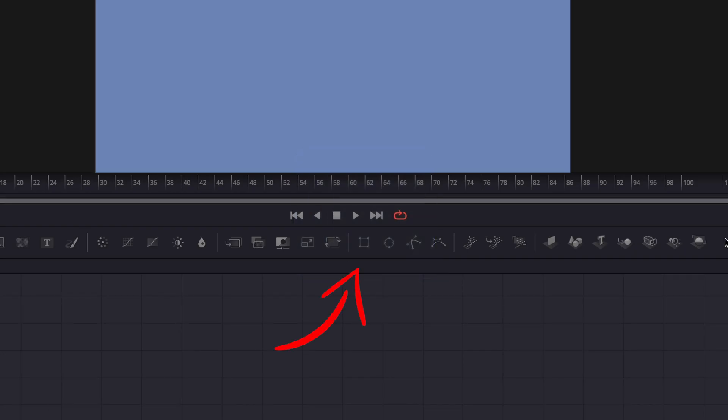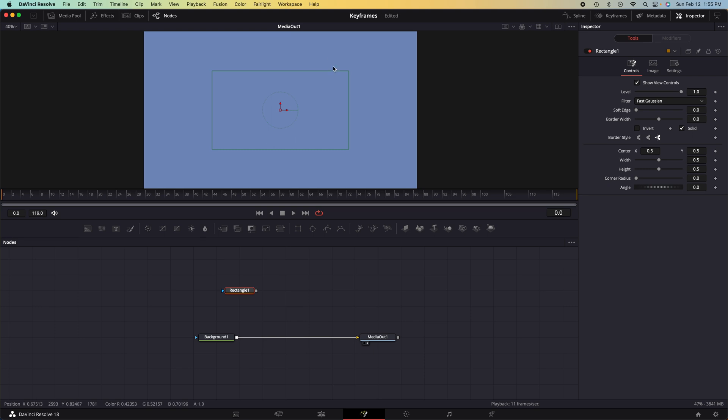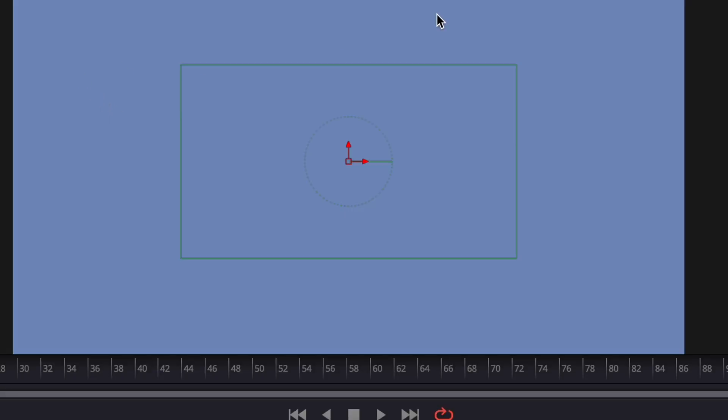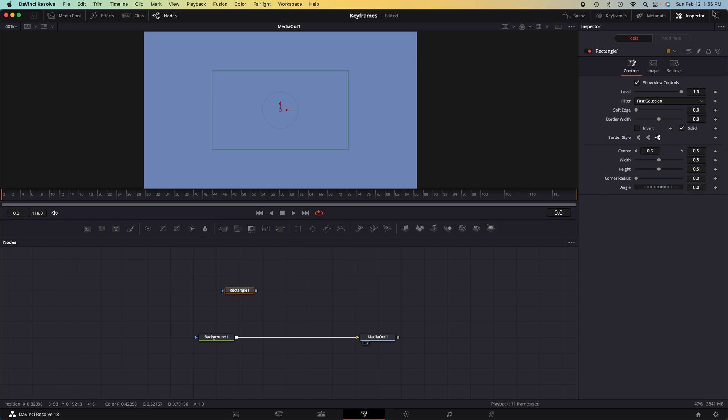We can go up to this bar here and click on rectangle, and immediately if we click on this rectangle we can see this green outline. And this is what the rectangle looks like. But we don't want a rectangle shape, we want a square shape. So we can go over to the right side.